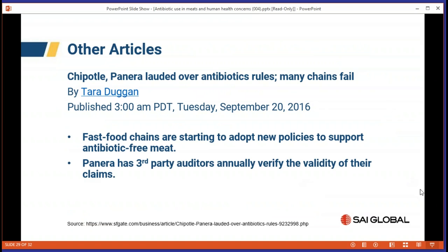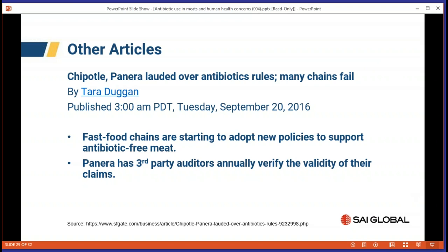There was an article from sfgate.com that lauded certain restaurant chains for establishing very strong stands on antibiotic use, with evidence to back it up. Panera, for example, has third-party audits annually to verify the validity of their claims. There is a movement — slow as it is — of fast food chains starting to adopt new policies to support antibiotic-free meat.